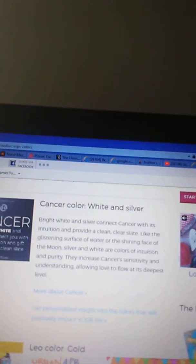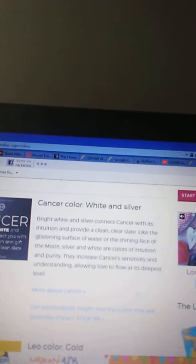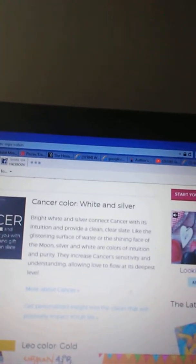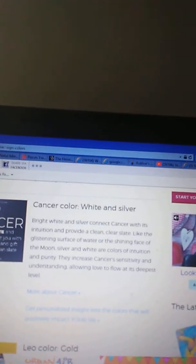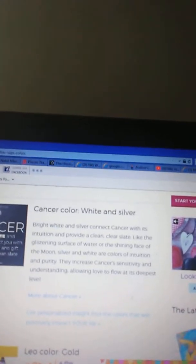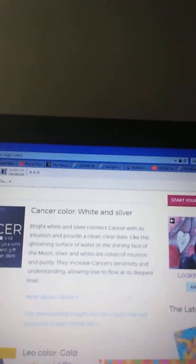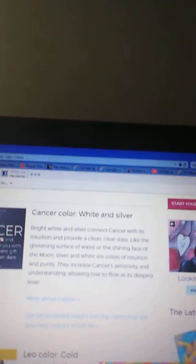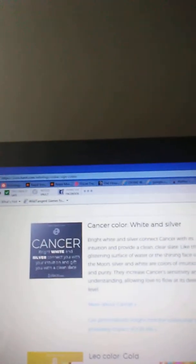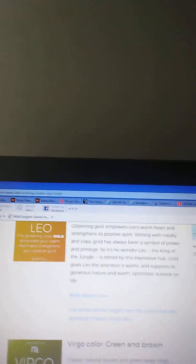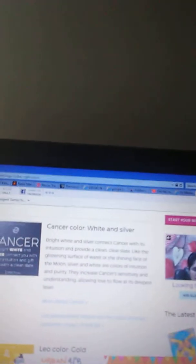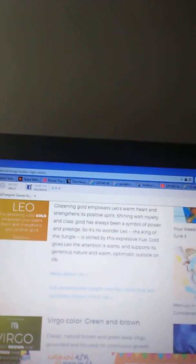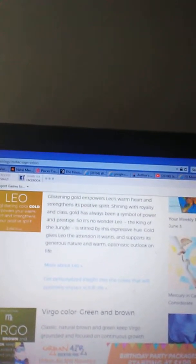Cancer color white and silver. Bright white and silver connect Cancer with its intuition and provide a clean, clear slate. Like the glistening surface of water or the shining face of the moon, silver and white are colors of intuition and purity. They increase Cancer's sensitivity and understanding, allowing love to flow at its deepest level.